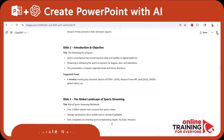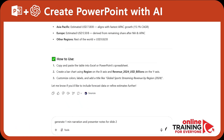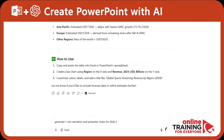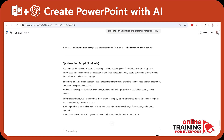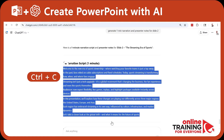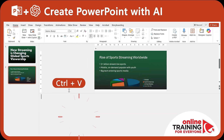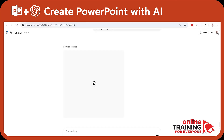ChatGPT can also help generate narration and presenter notes. If we ask ChatGPT to generate a one-minute narration and presenter notes for slide 2, this is what we get. We can copy and paste this information from the ChatGPT window right into the notes inside PowerPoint.